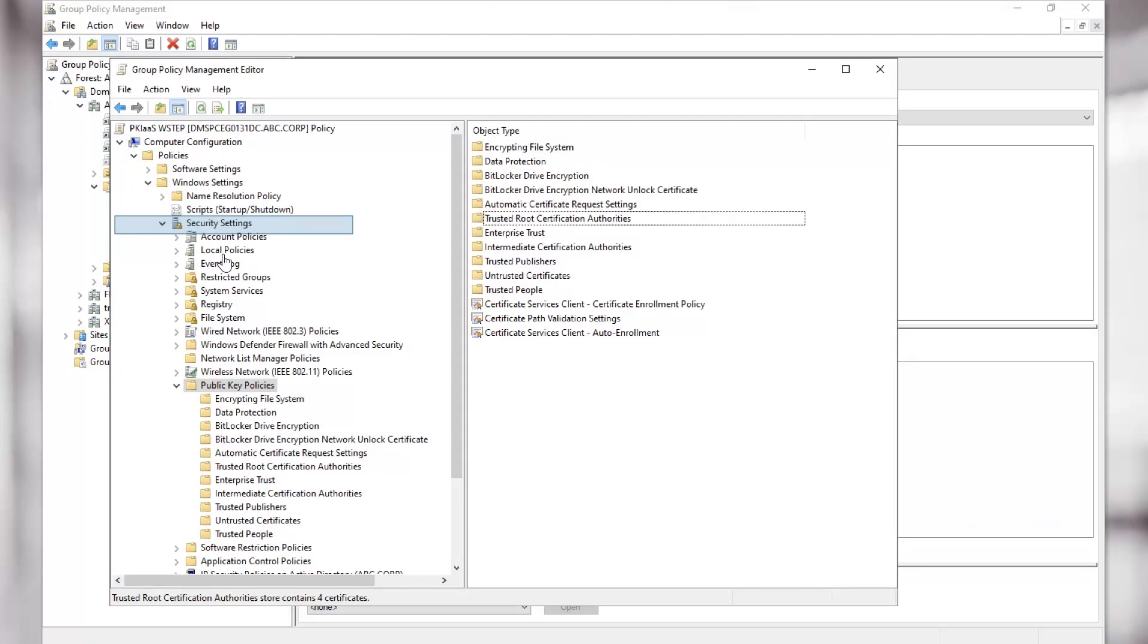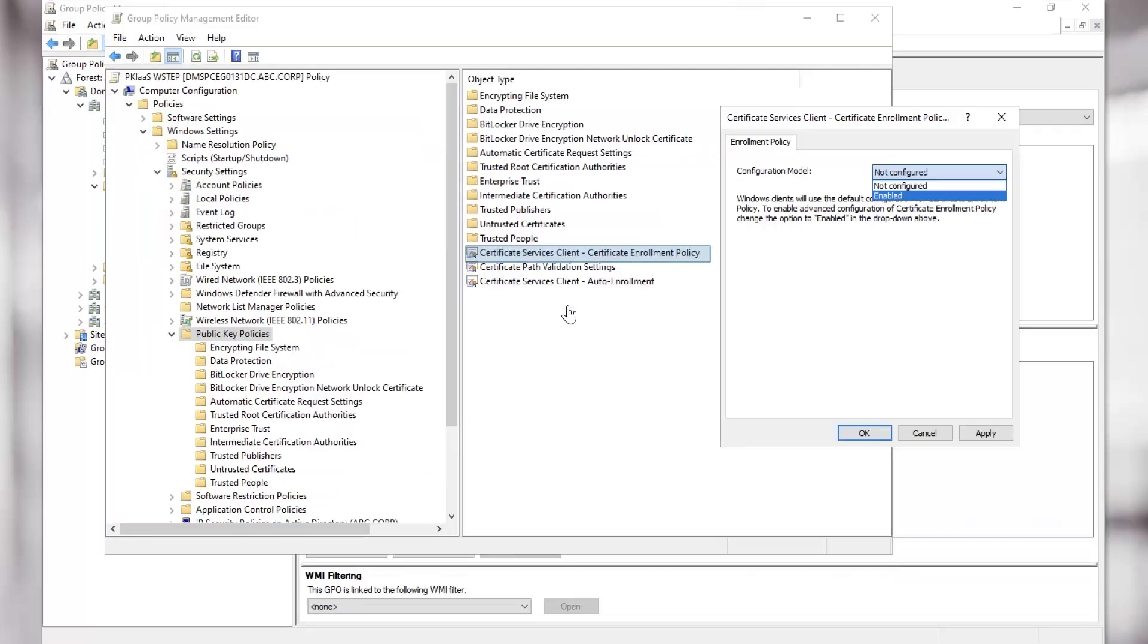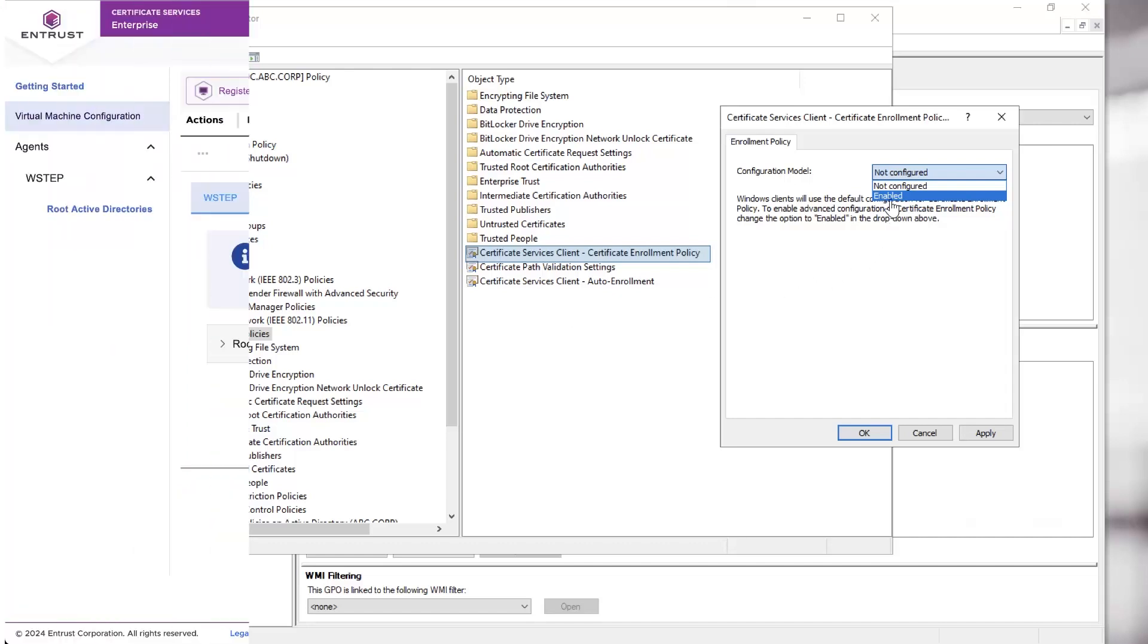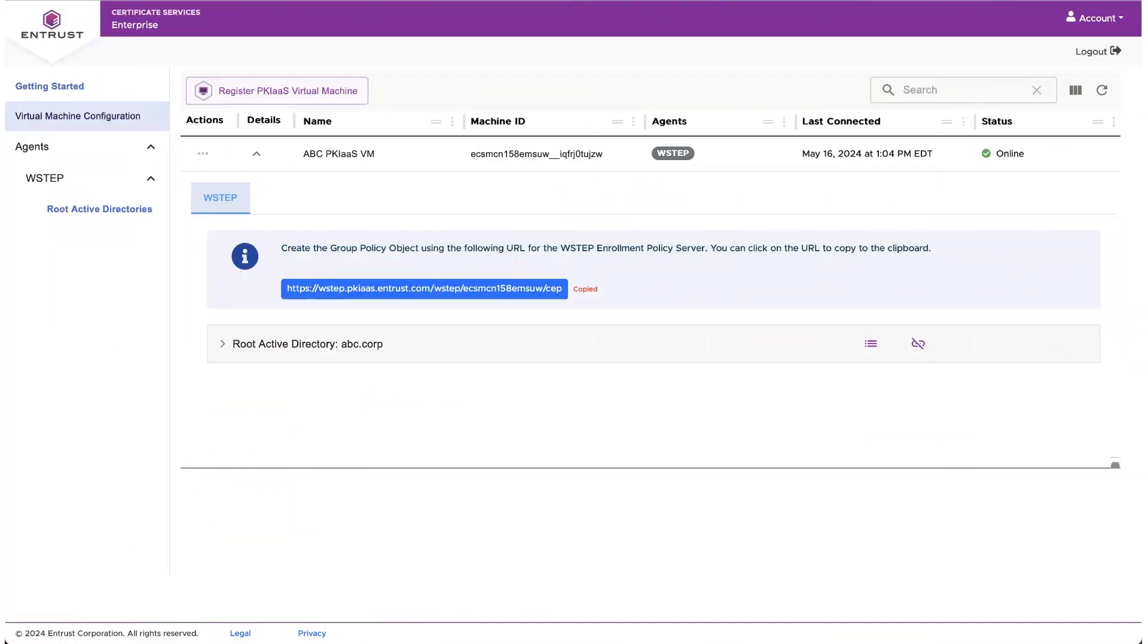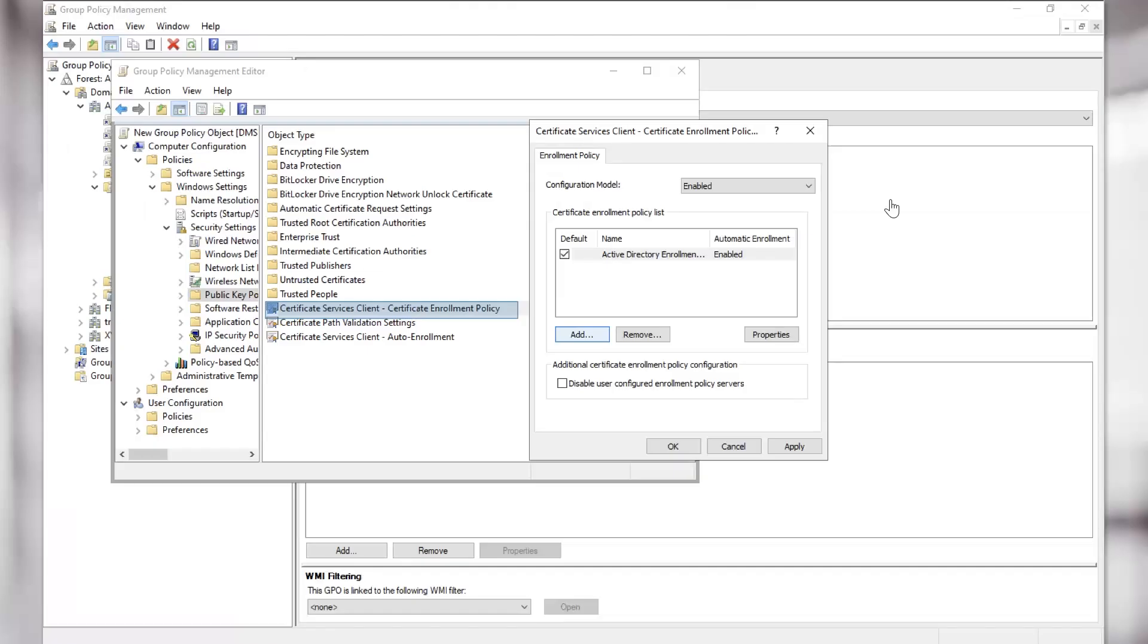Navigate to the Security Settings, Public Key Policies, and Certificate Services Client, Certificate Enrolment Policy. Here, we enable this policy. We can now copy the Certificate Enrolment Policy URL from our W-Step configuration. In the Certificate Services Client, Certificate Enrolment Policy, we can now click Add.